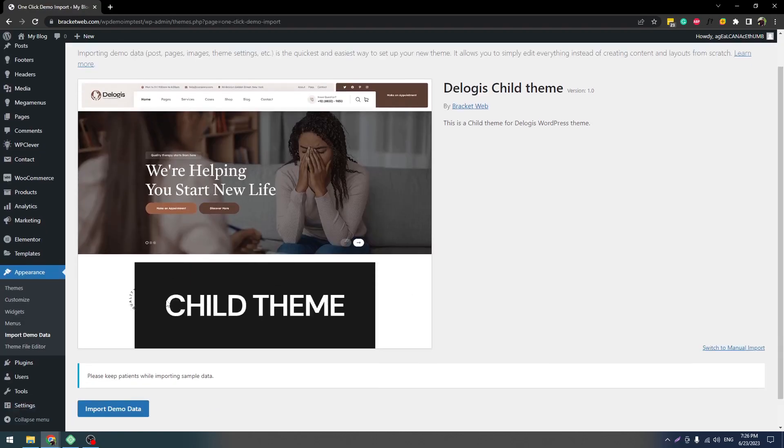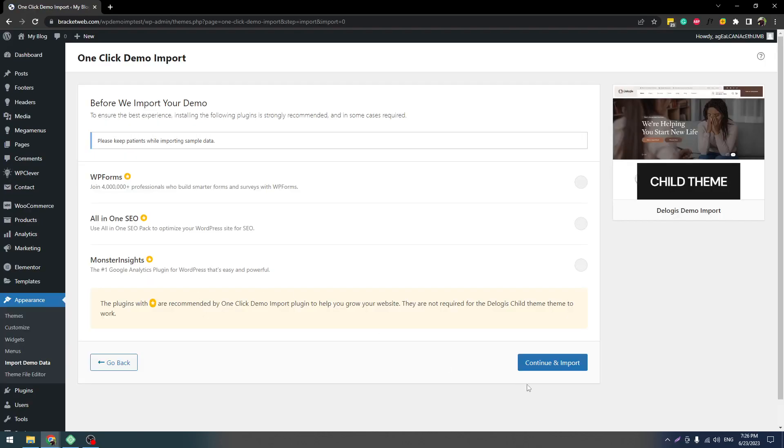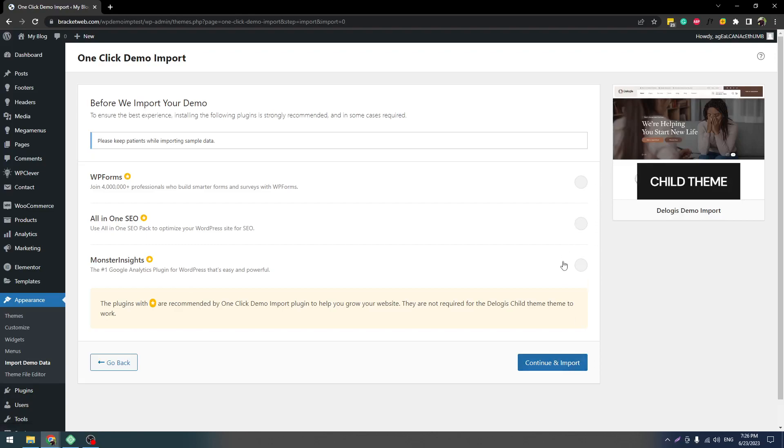Then click this button Import Demo Data. After that, click on Continue and Import. Don't check these three plugins, it's not necessary.